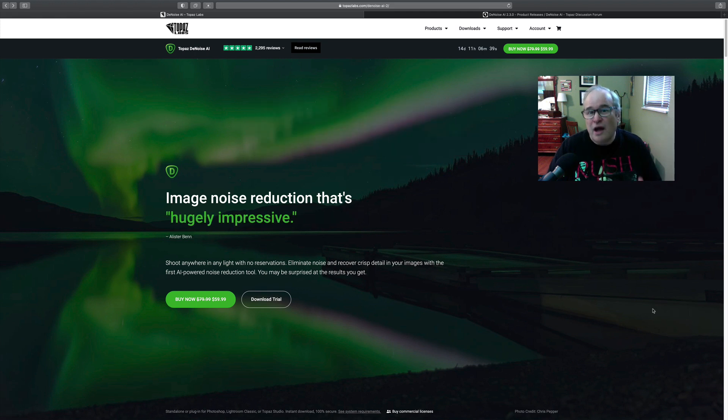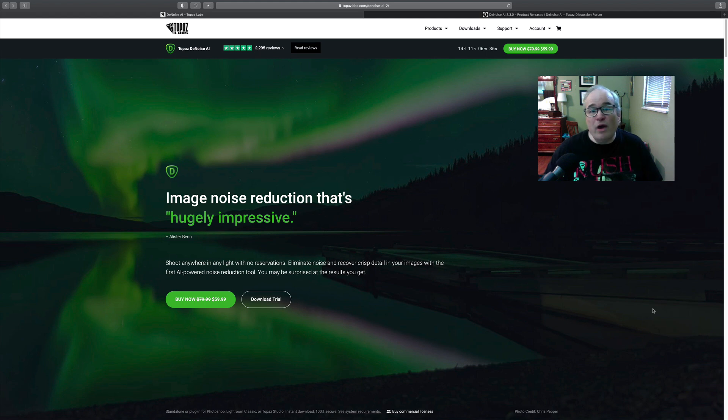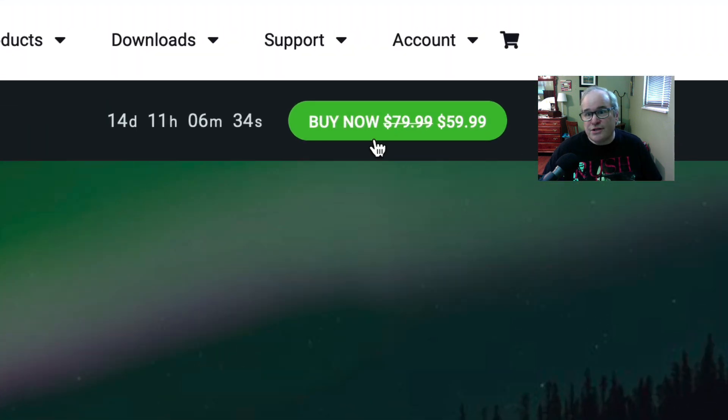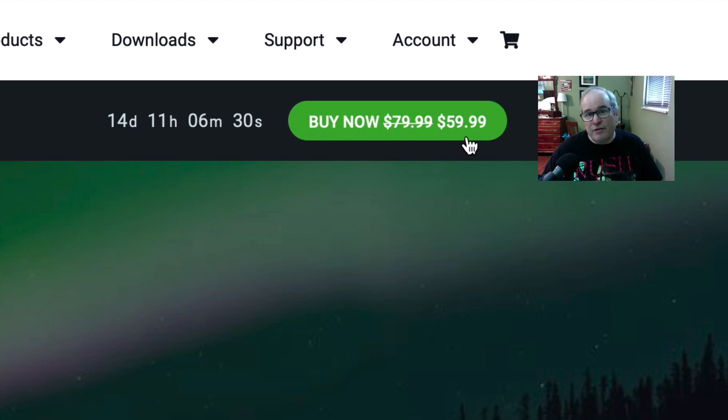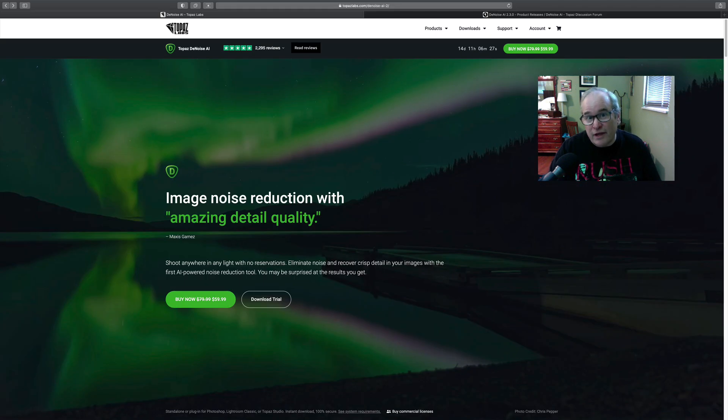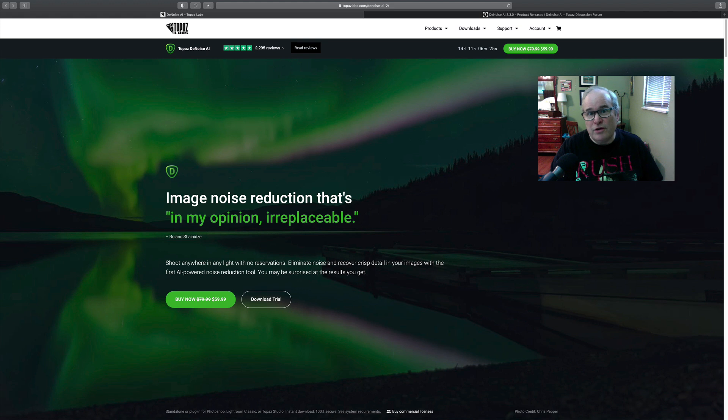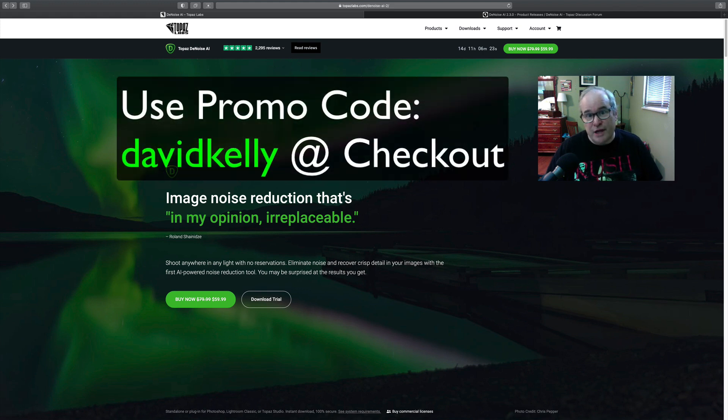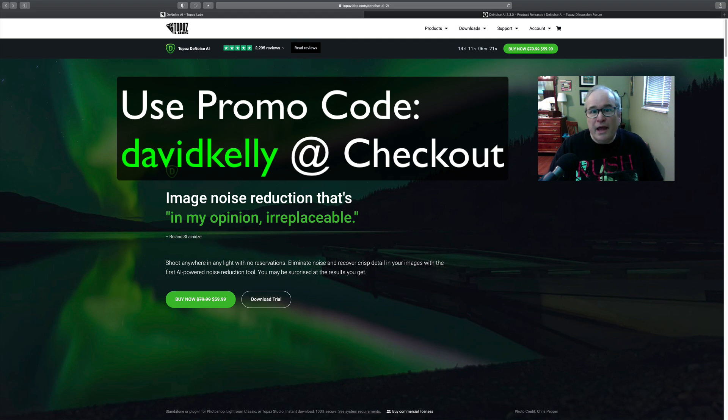This is update version 2.3.0. It's a brand new update, a pretty big update. They have some new features I'm going to show you here in a second. By the way, it is on sale and they always do this. It's on sale. Normally it's $79.99, on sale for $59.99. Now if you click on my affiliate link in the description below, you can save an additional 15%.